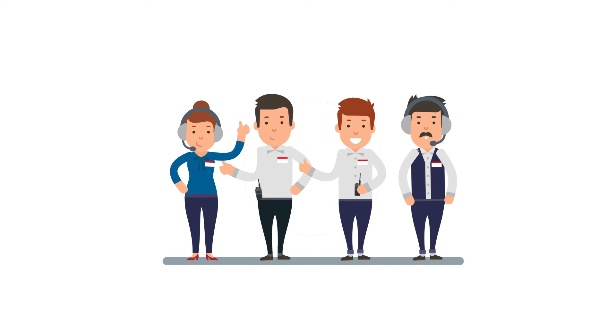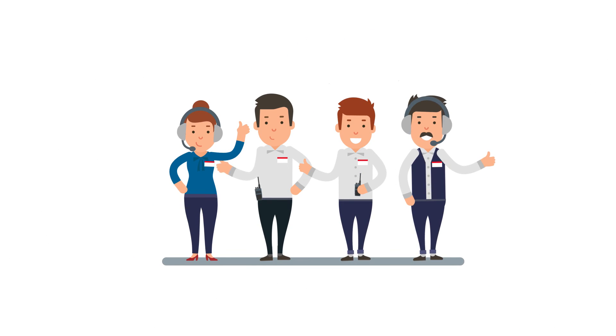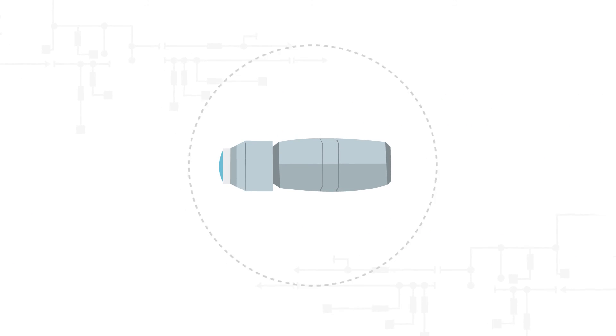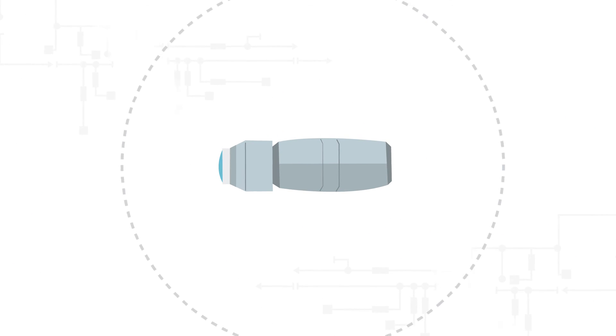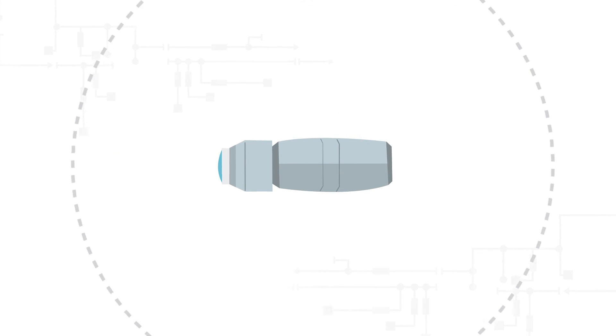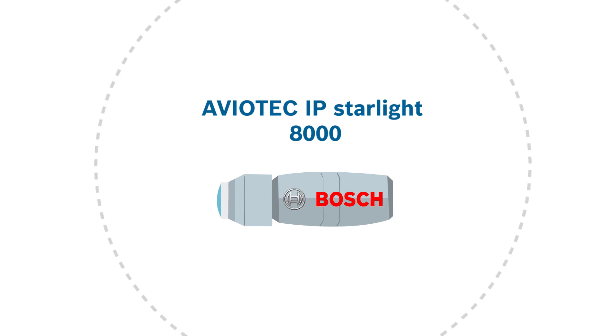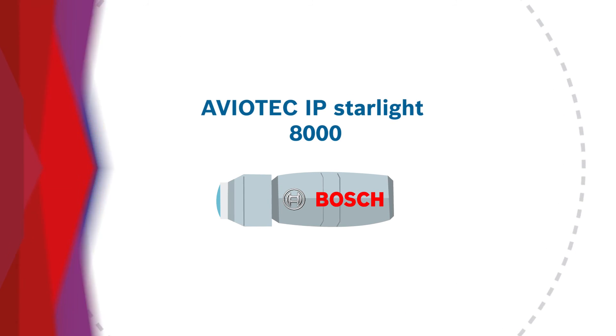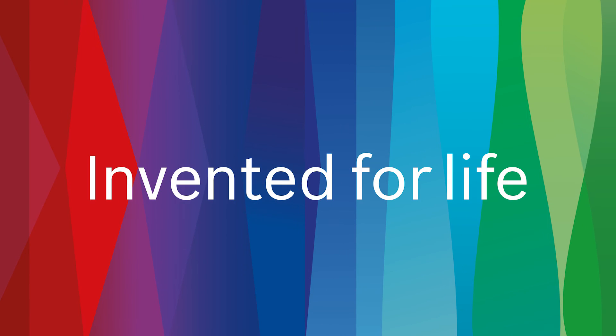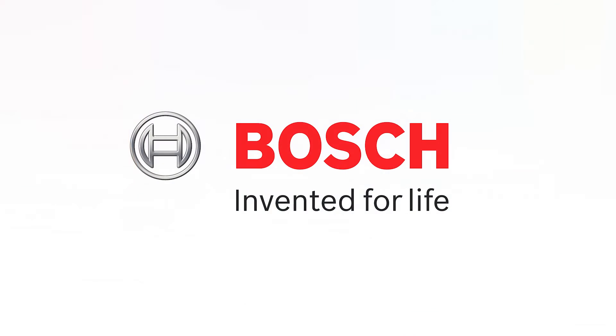So what are you waiting for? See it before it spreads. Aviotech IP Starlight 8000 by Bosch.